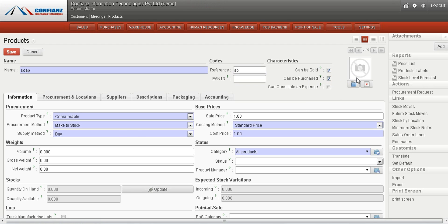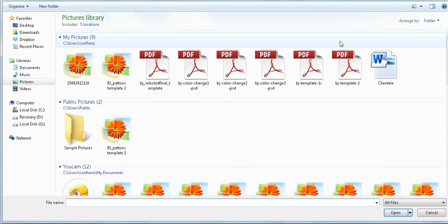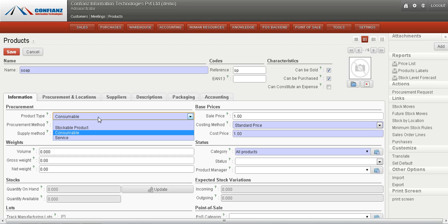We can also give an image by browsing to a particular image from any location. Then, going on to the Procurement information, the product type must be defined — whether it is a stockable product, consumable product, or service.